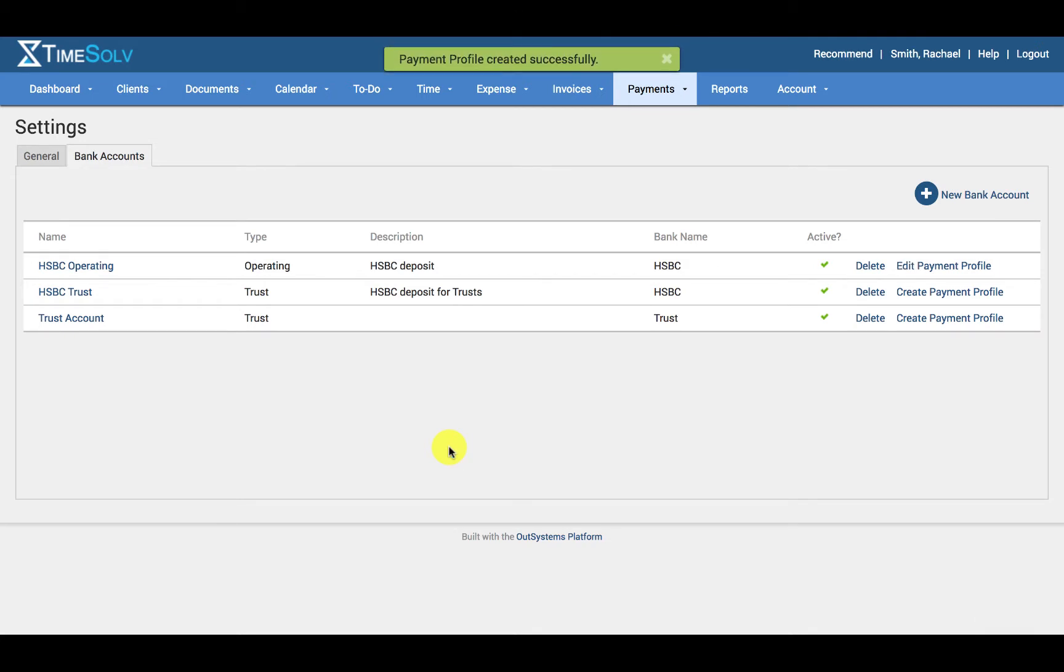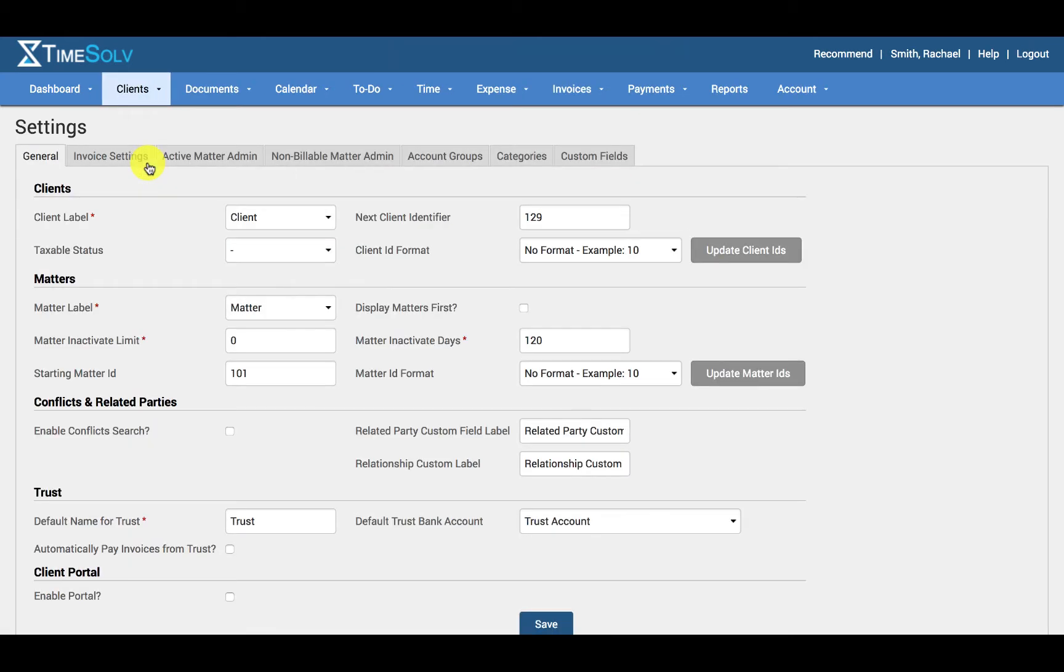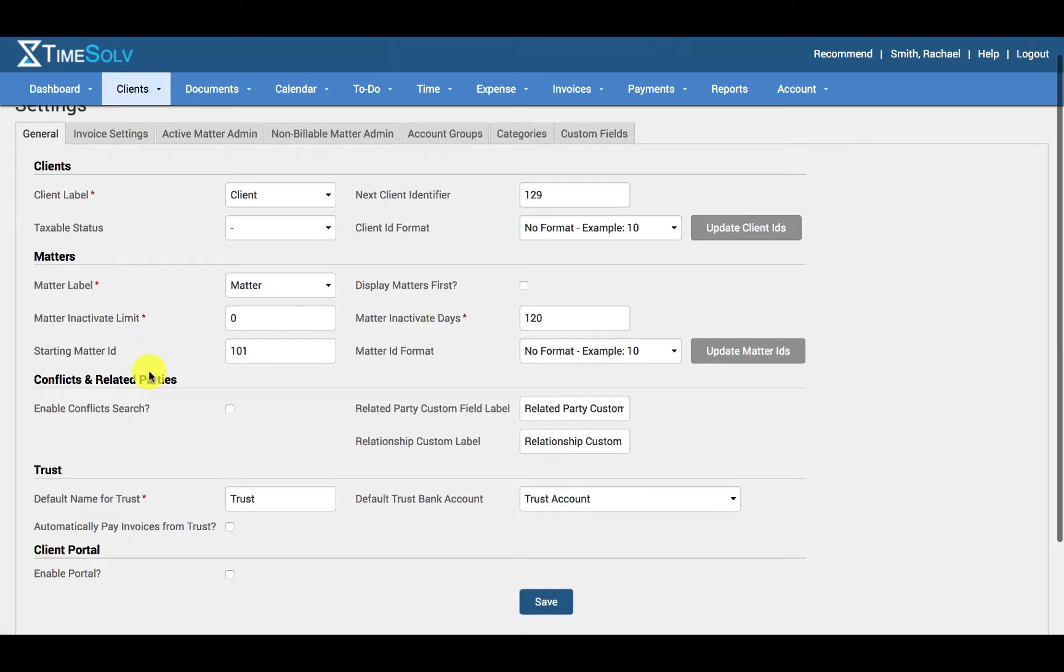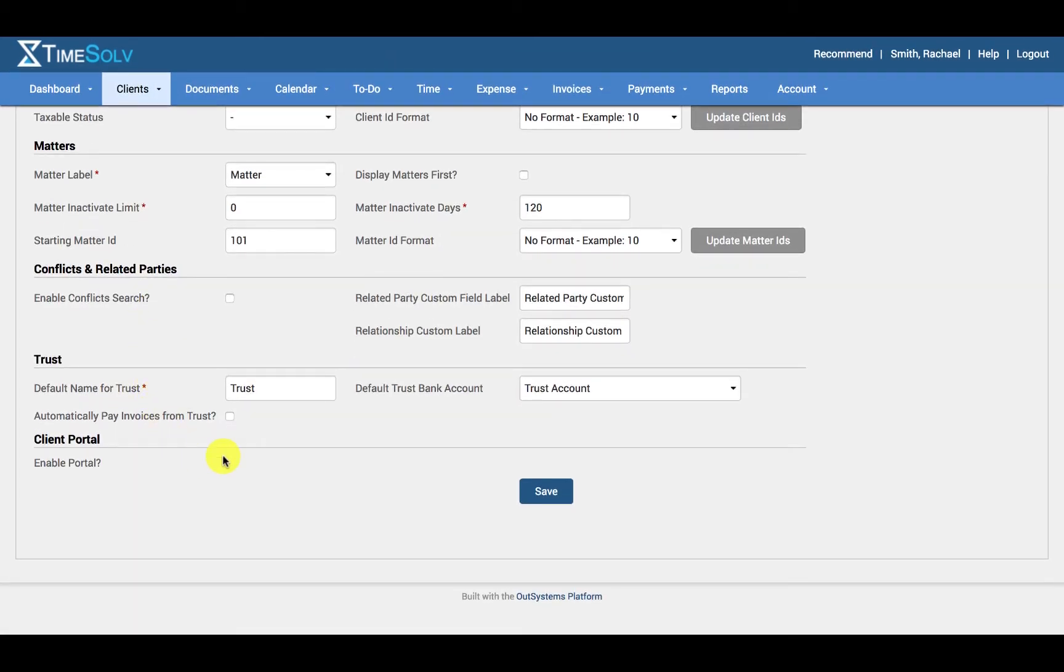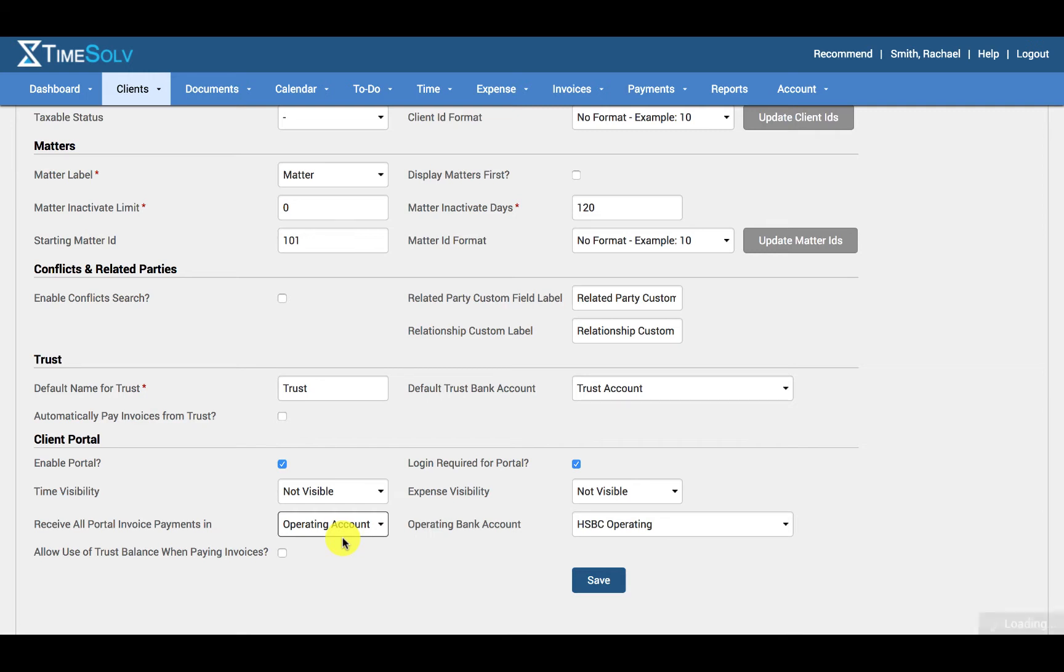Now this account has been linked up to LawPay and you need to just assign this now under clients and settings for the portal. Click on enable portal. Under the receive all portal payments field, you will see the linked operating account option and then you can specify the appropriate bank account.